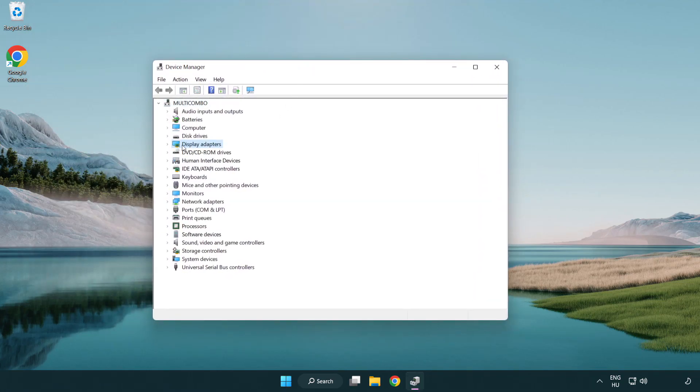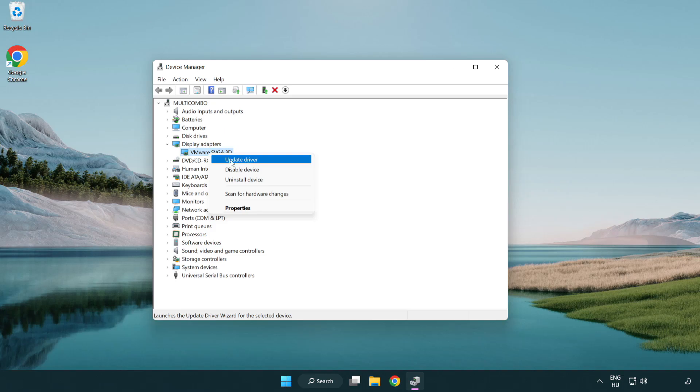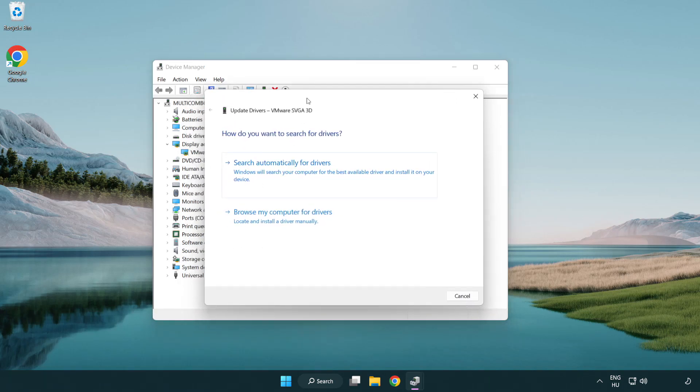Click display adapters. Select your display adapter. Right-click and update driver. Search automatically for drivers.